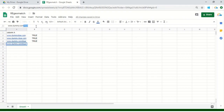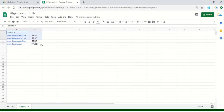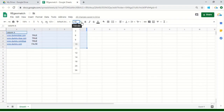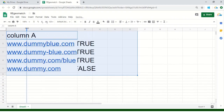Let's eliminate the blue from here as well. I'll drag down the formula and see if it pops up false. Now the formula is actually working perfectly. If the word blue is available there it's showing me true, and if it is not available it's showing me false.